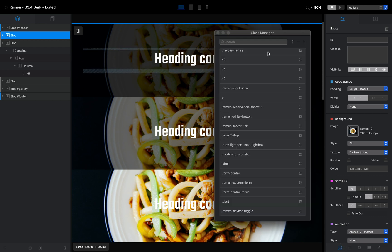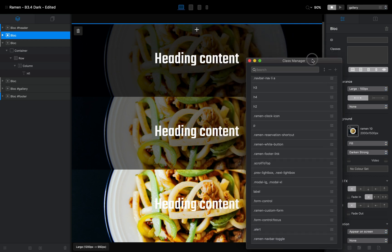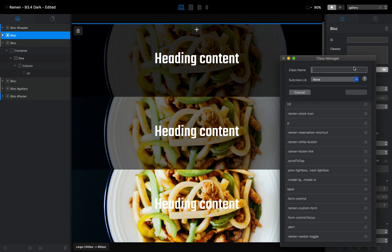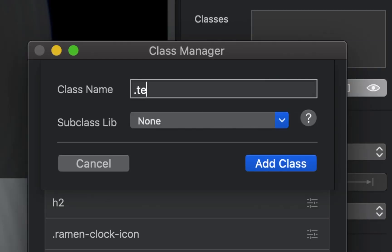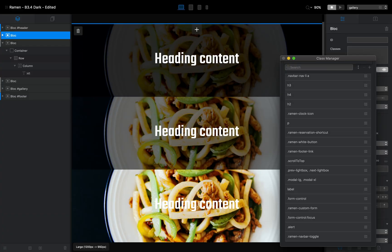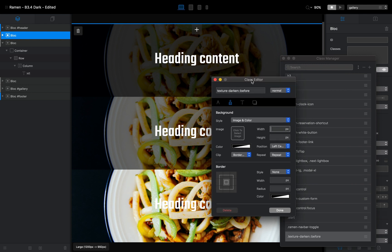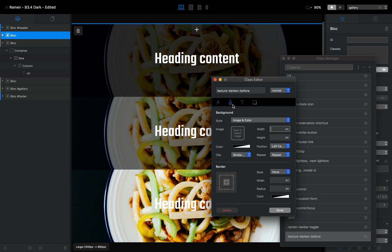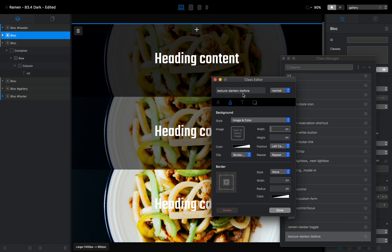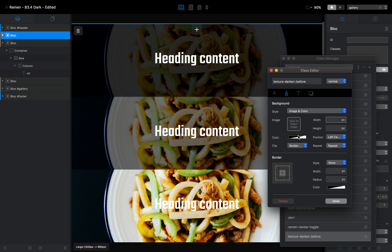But what if I want to change these effects? It's very easy — we just open the Class Manager and add a couple of classes. The class name is texture-darken. I'll share the classes in the description below. Usually you just add them, open the class, and for the Darken class we go to the second tab of the class editor, find the background section, and click on the color.